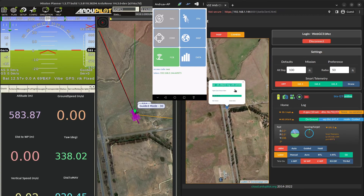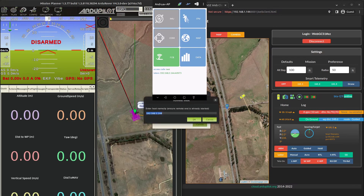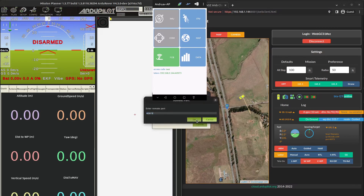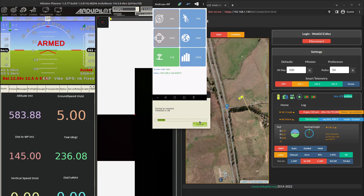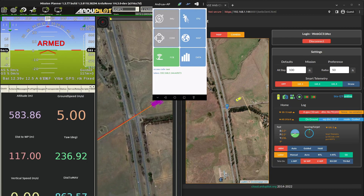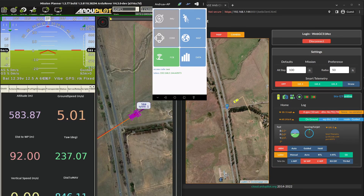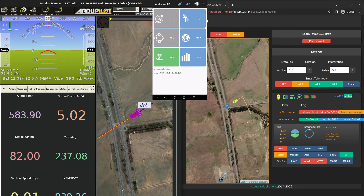We can control the drone or vehicle from here. As you can see, it is moving here but not moving in Mission Planner. To make it move on Mission Planner we need to update the port number, so we need to make sure we are writing the correct port.